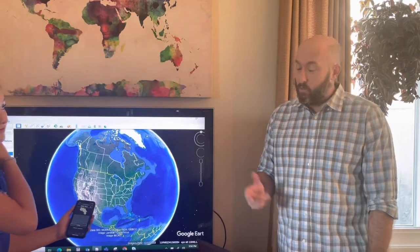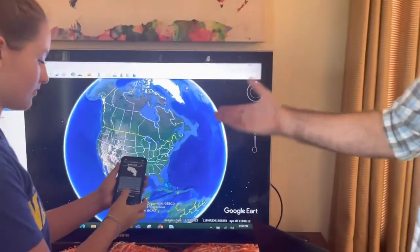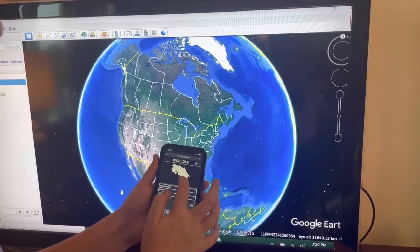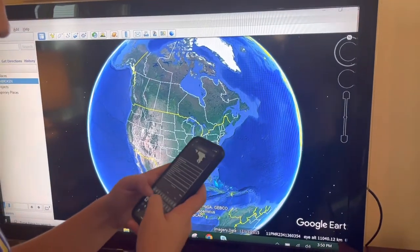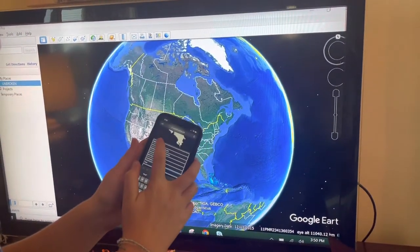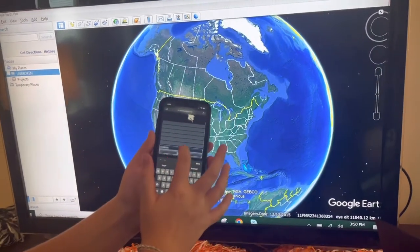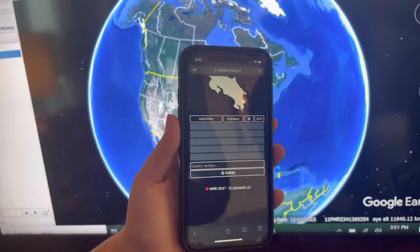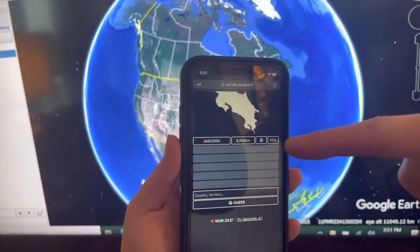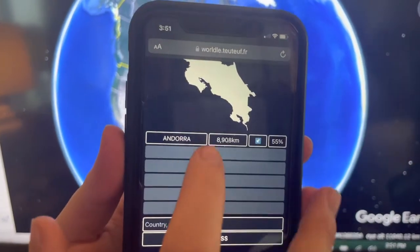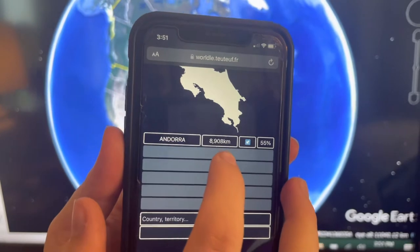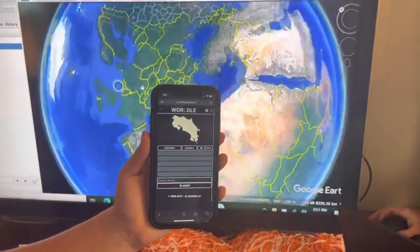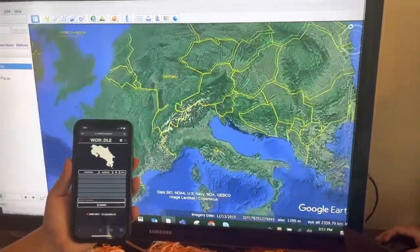Let's see how it works. I have no idea what that country is, but I'm going to give a guess of Andorra. It gives you how many kilometers you are away — eight thousand nine hundred and eight kilometers.